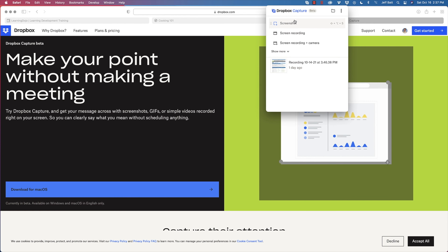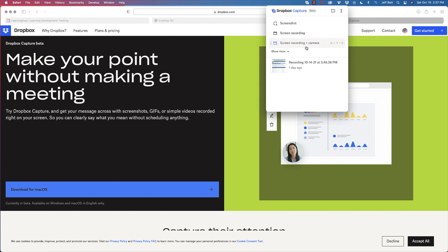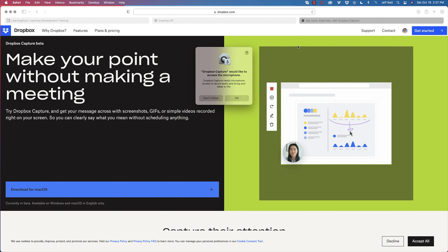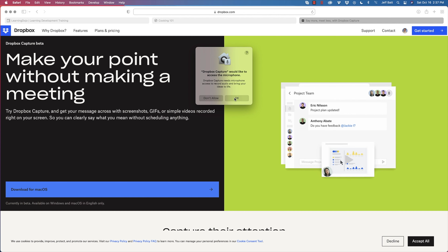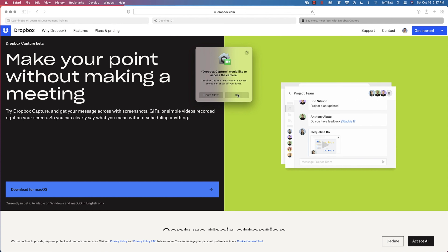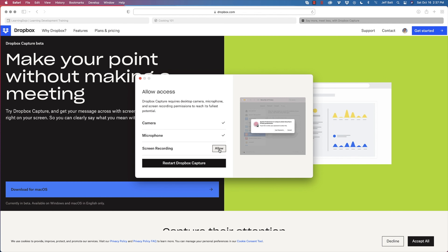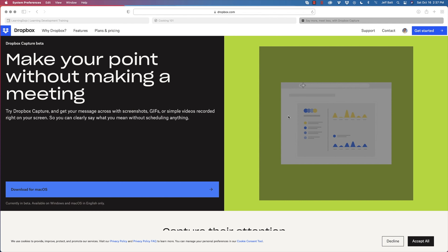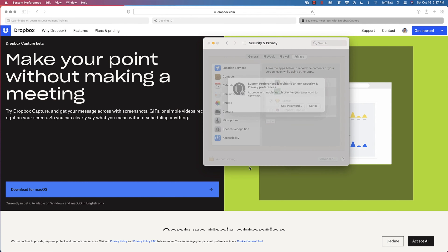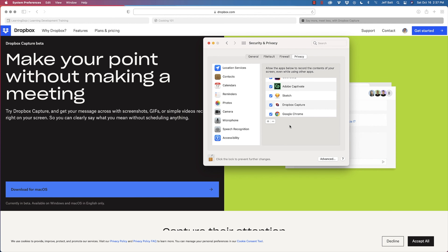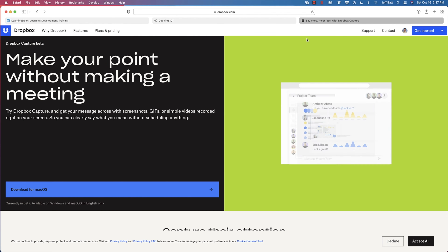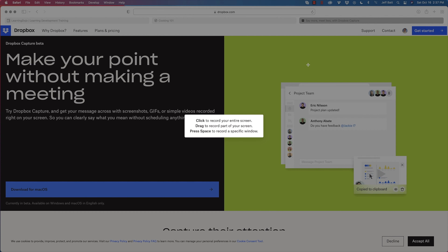Those are your preferences and you can adjust them as needed. When you first click Screen Recording and Camera, it may ask you to allow access to your microphone and camera — just click OK and Allow. On a Mac, you'll need to open System Preferences, enter your password, and enable it. The app will close and reopen once. After that initial setup, it's ready to go every time.